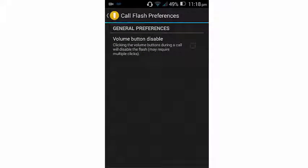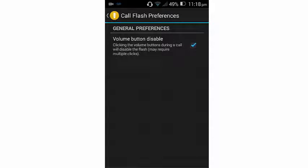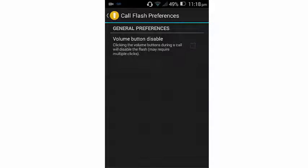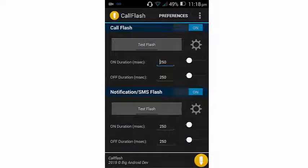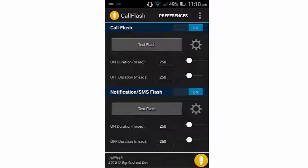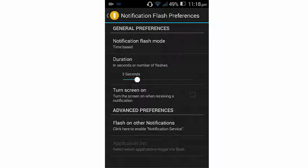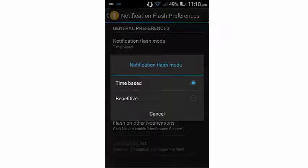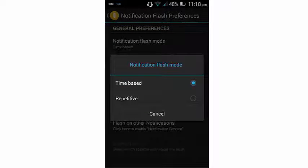And go ahead and enable or disable the volume button setting. And the second one now, you can go ahead to notify the flash modes. So you see respectable and time-based. You can switch between which one you want.